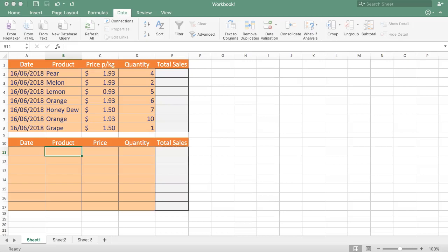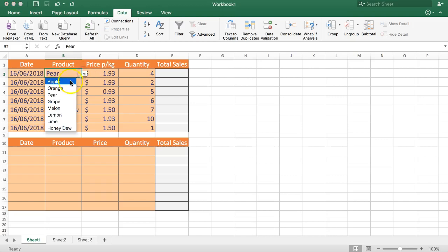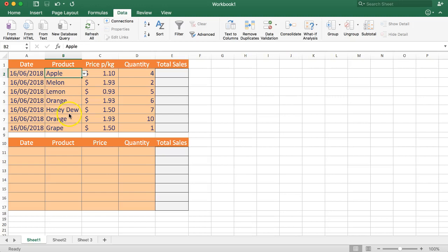Welcome to Excellence in Excel. My name is Nick Wong, and in this video we will focus on how to create a drop-down list in Excel. A drop-down list is a very useful tool, especially if you want to control the input. You can see here we have our product list, and if we select this, you can see we can select every product that is recognized in this drop-down list.